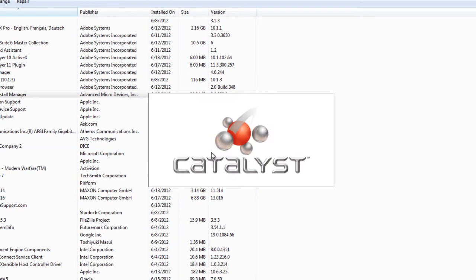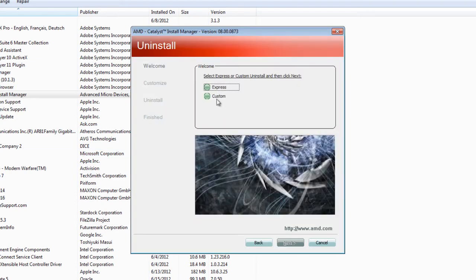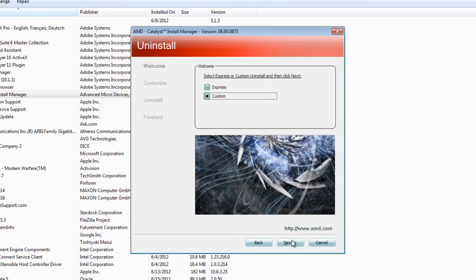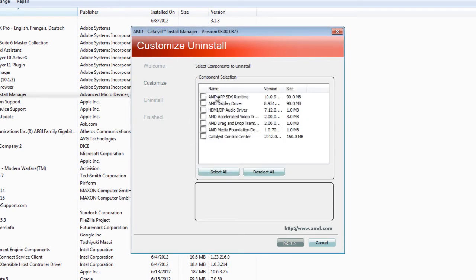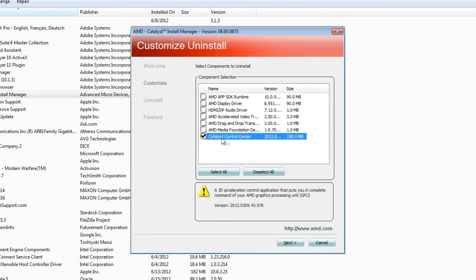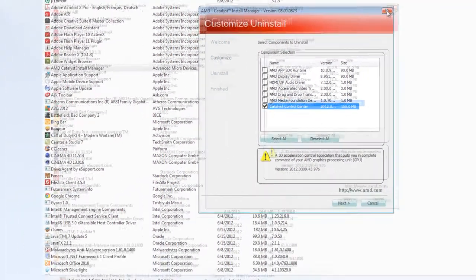And then we're gonna wait while this opens up and then you're gonna go ahead and hit custom. Next. And you're gonna go ahead and wait while it populates the list. Okay. Now click on catalyst control center. Hit next. Okay. You're gonna uninstall that crap.